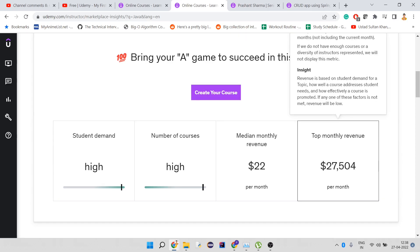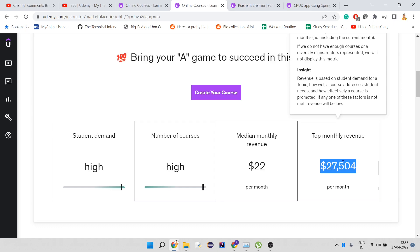Here they say the top monthly revenue is $25,000 per month, which is very intriguing to see. But this is what only those instructors are making who are really big on Udemy. There are old instructors on Udemy making courses since Udemy started. That's how they're getting their audience, and audience is what matters.